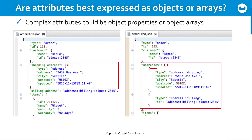Next, let's consider: should attributes be expressed as objects or arrays? There's no right or wrong here, but consider that in the example on the left, the shipping address attribute has a value which is an object with a series of string-value attributes, and the fact that it is a shipping address is encoded in the attribute name.